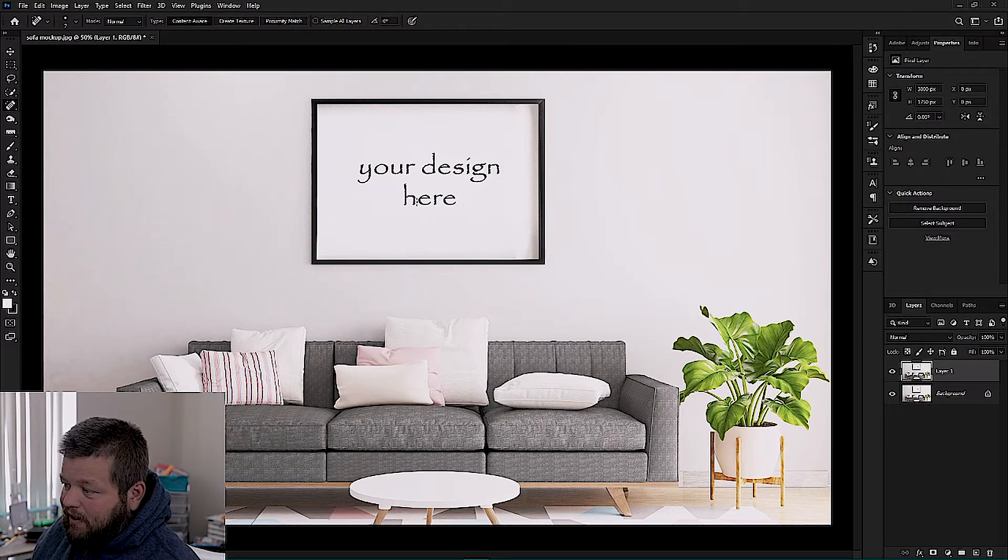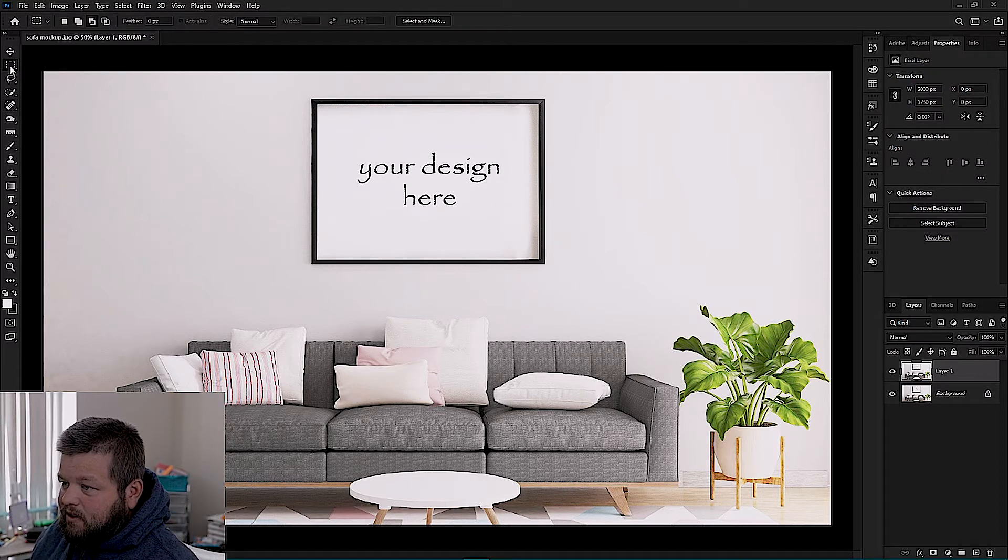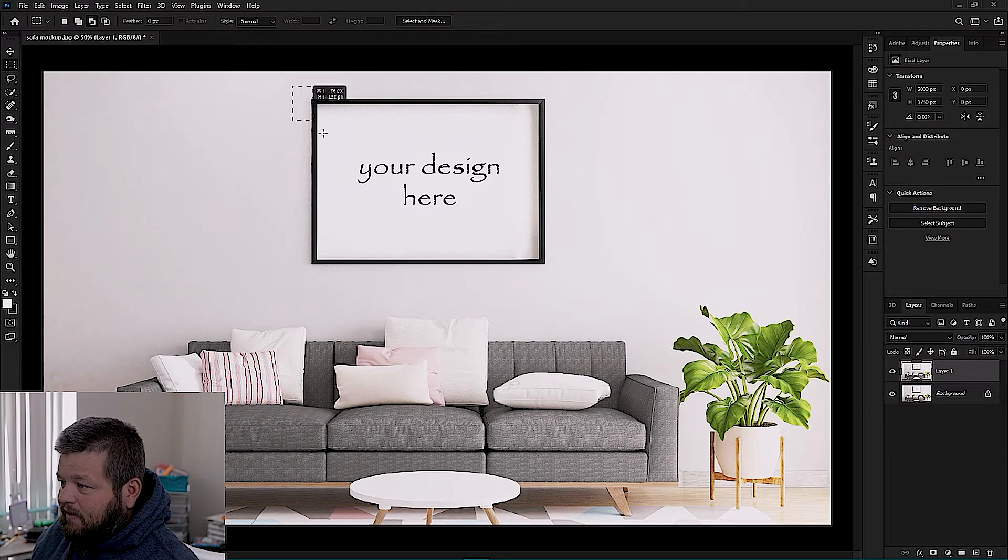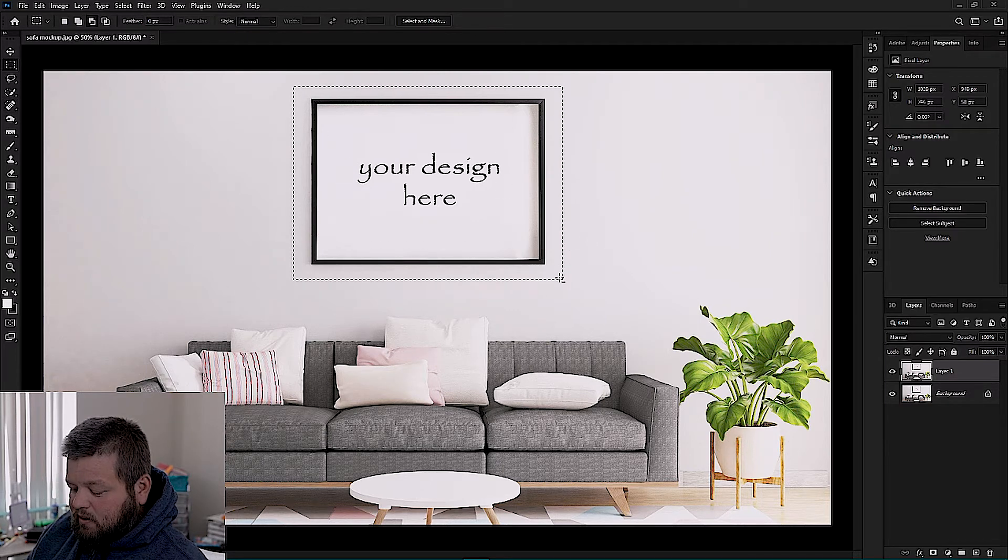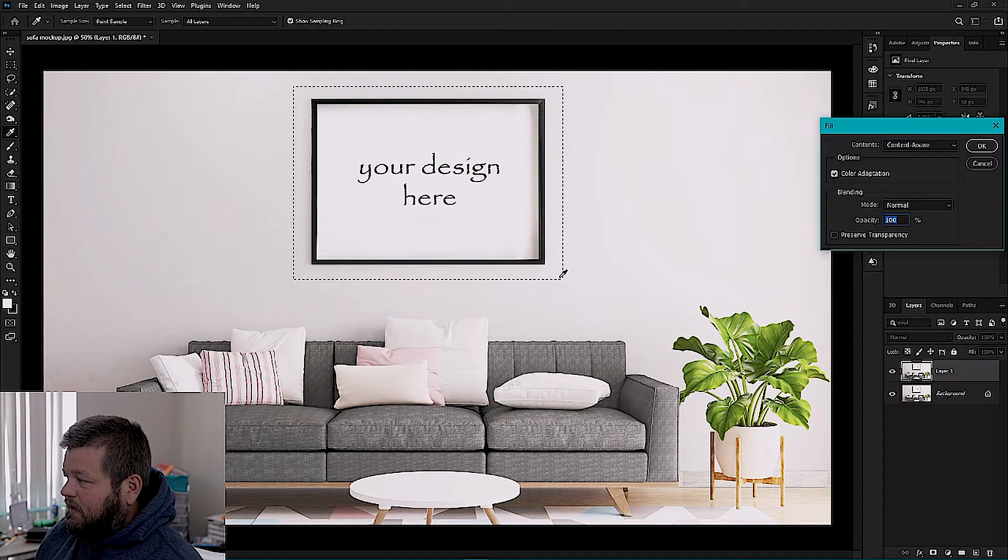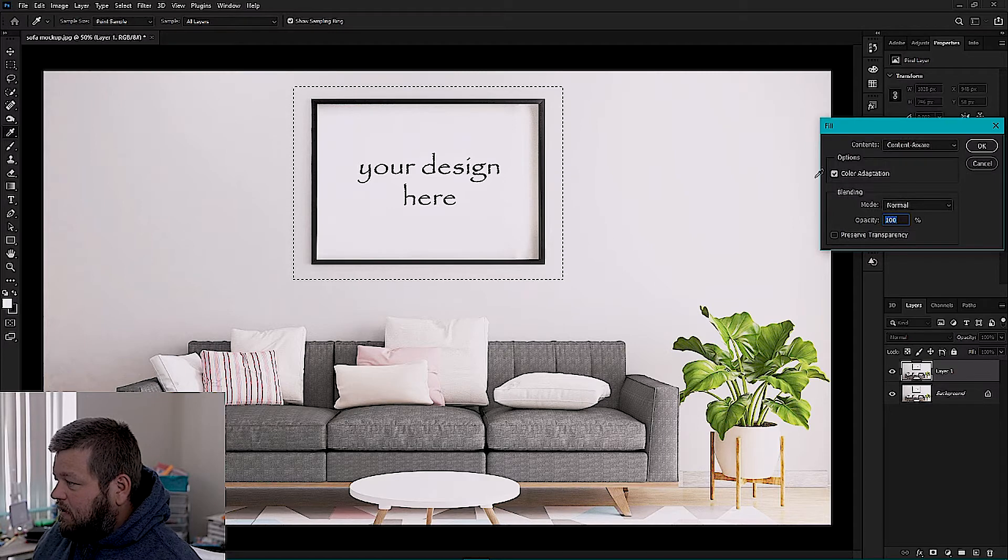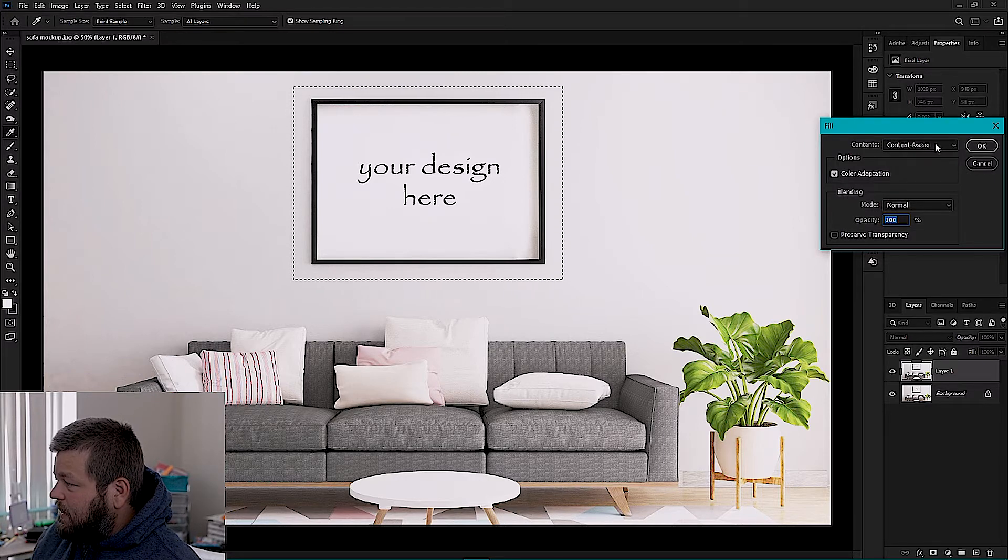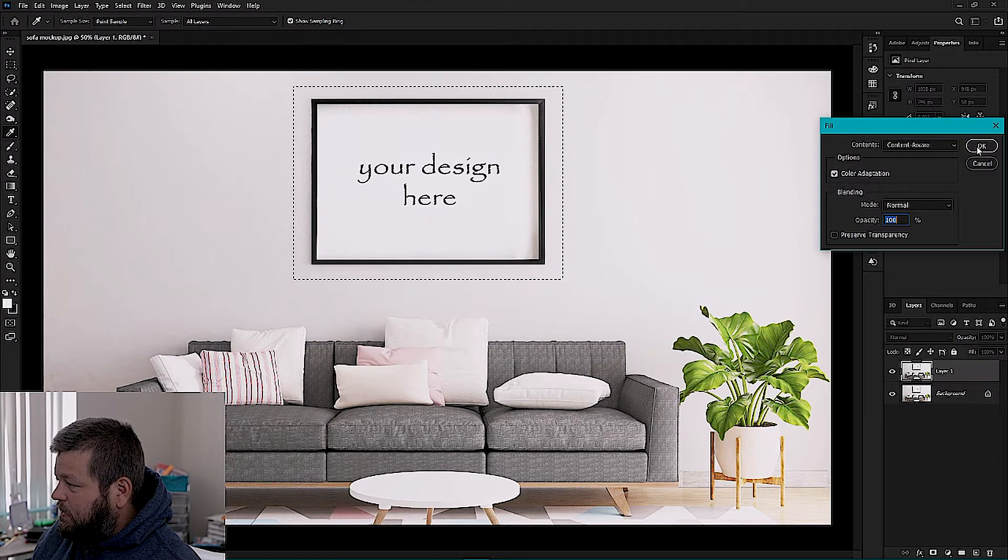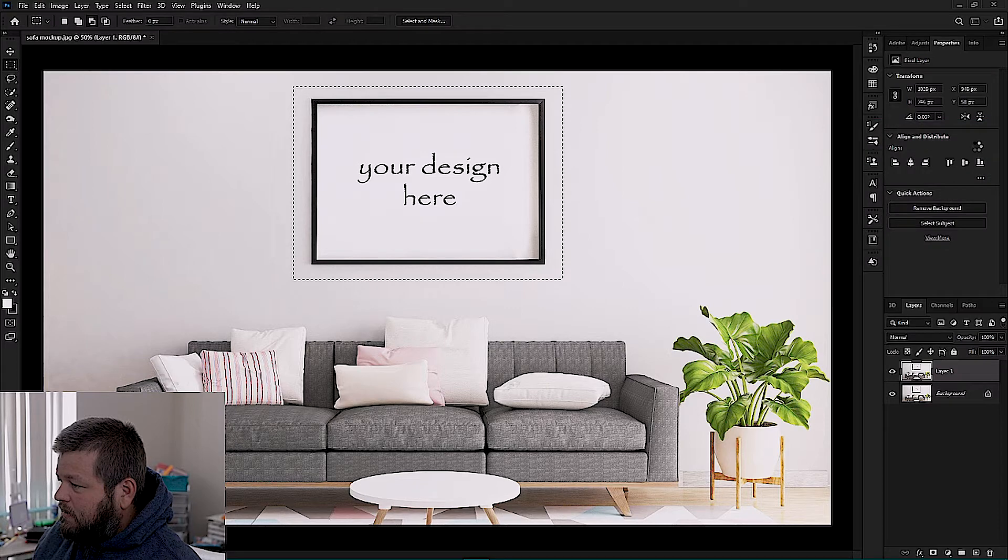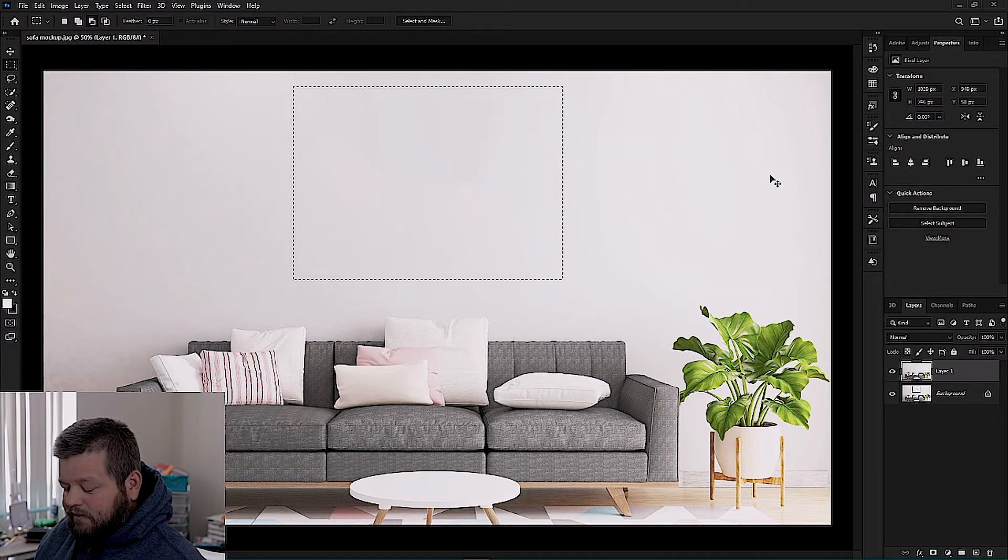Now we don't want this frame in the background so we're going to select that, hold Shift and hit F5, and our fill is already set to content aware so we're just going to hit okay and that'll go bye-bye.